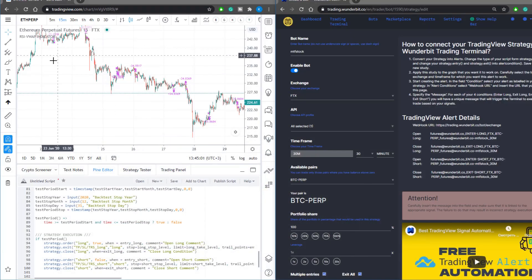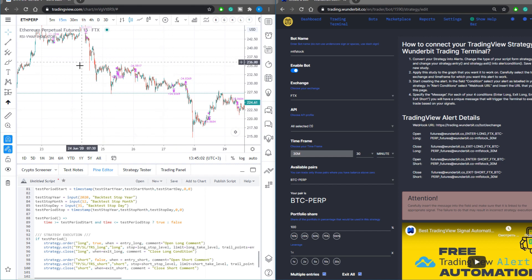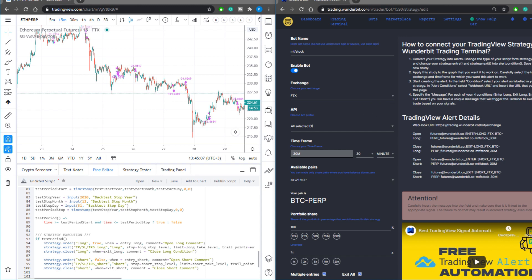On the left of your screen you can see the TradingView strategy with the Pine script at the bottom, and on the right hand side of the screen you can see the Wunderbit trading cabinet with the bots setup.